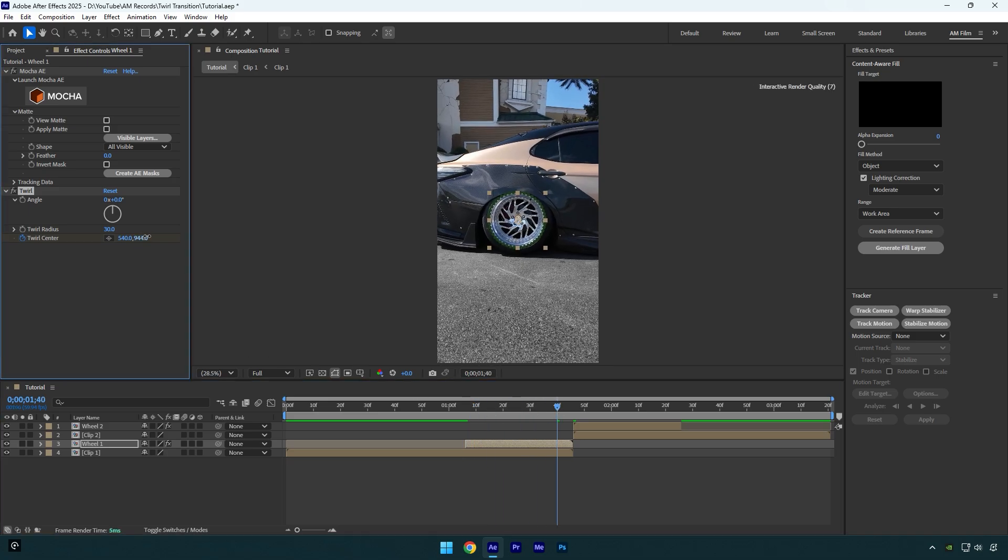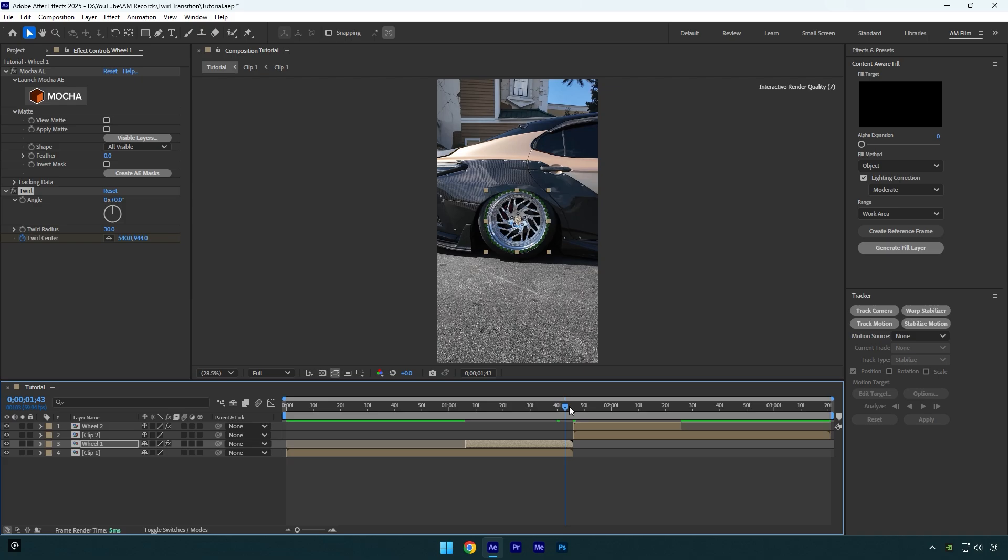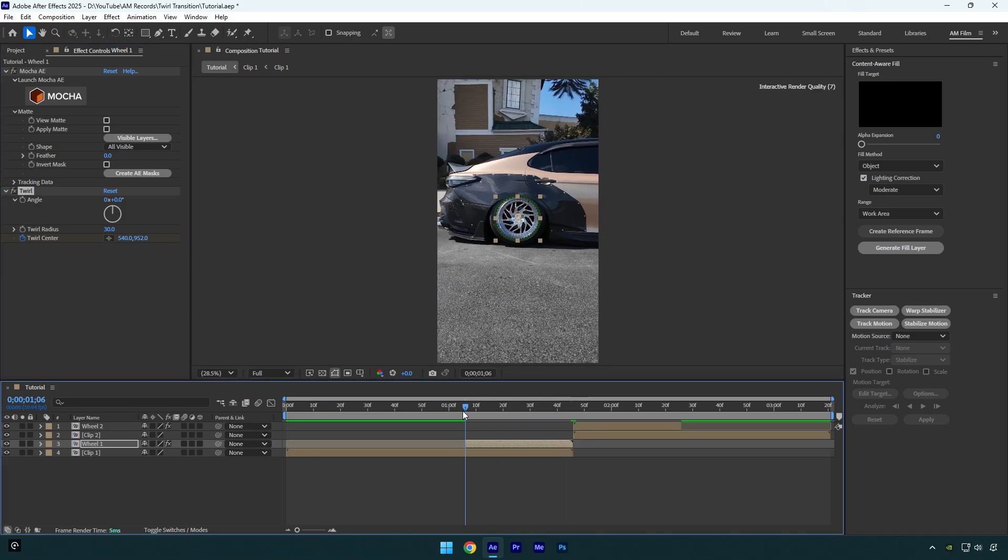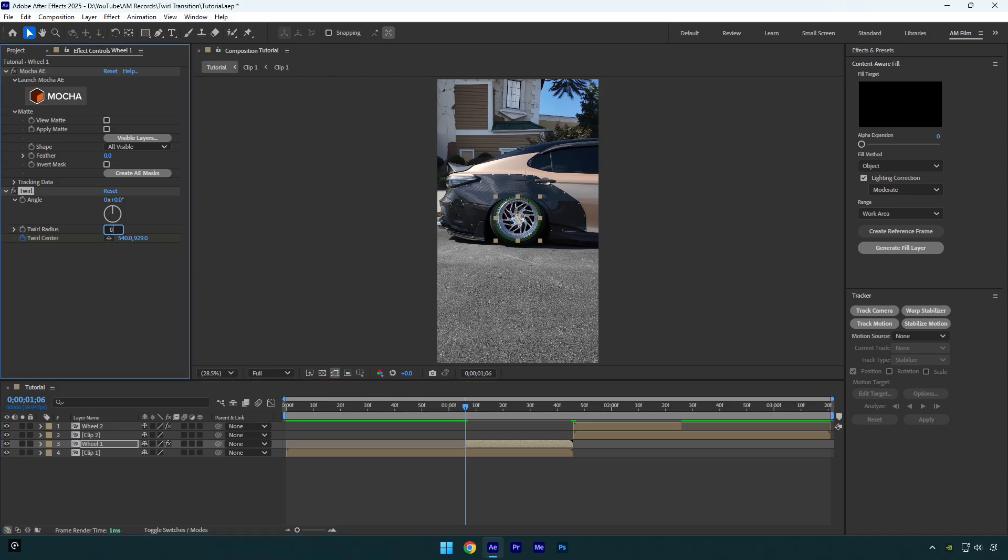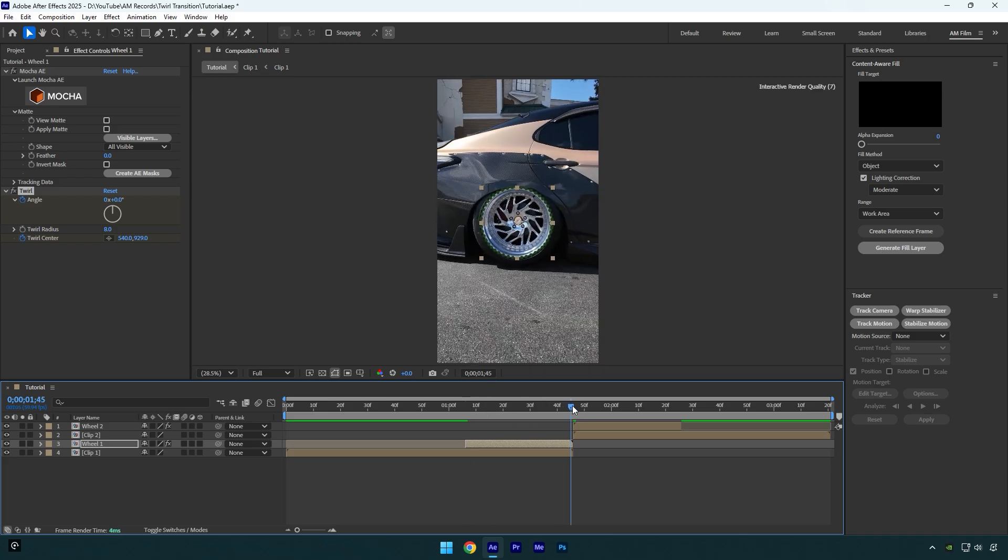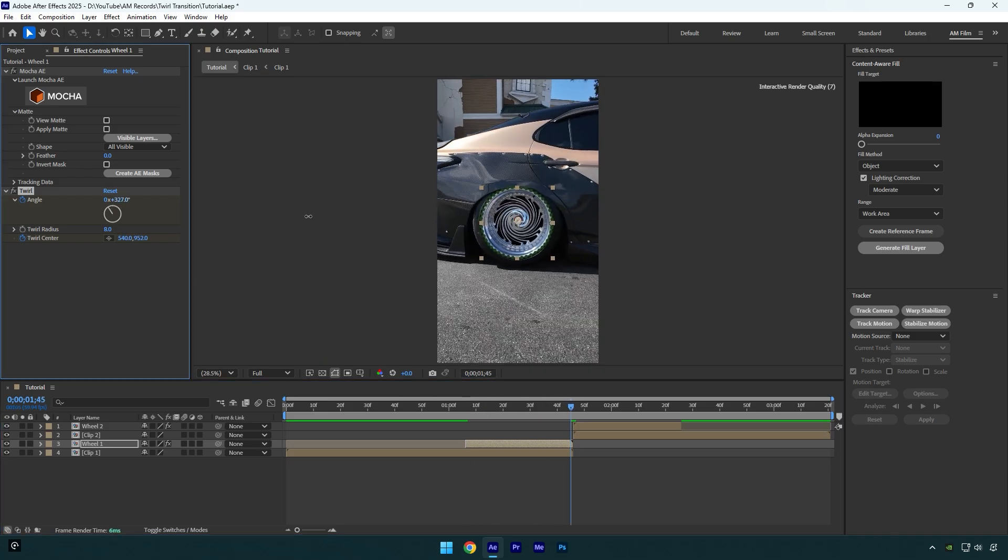Once you are done scroll to the very beginning of wheel one layer and change twirl radius to around 8. Then click on angle stopwatch icon. Now scroll to the very end of wheel one layer and I will increase angle to around 300.